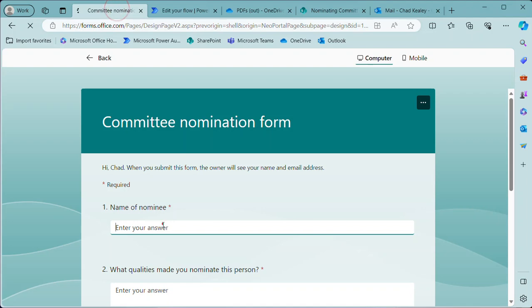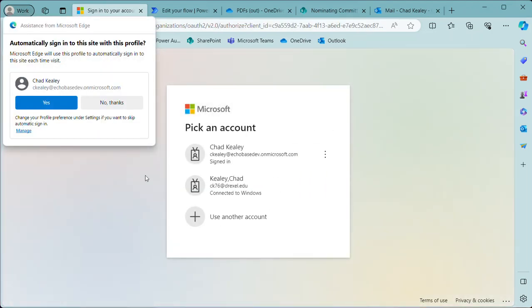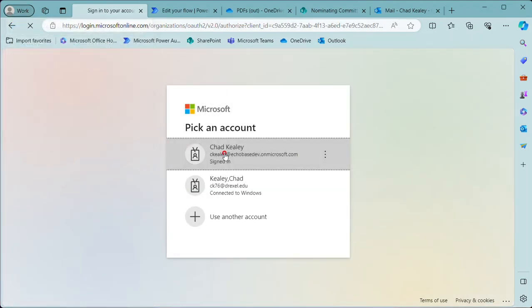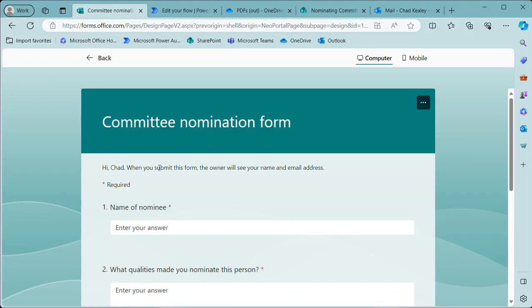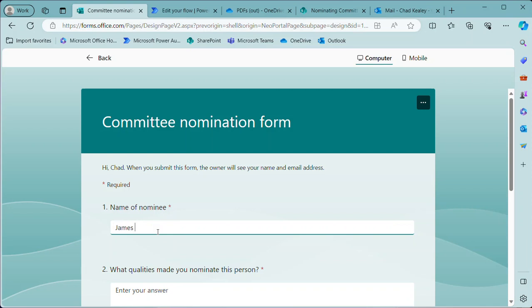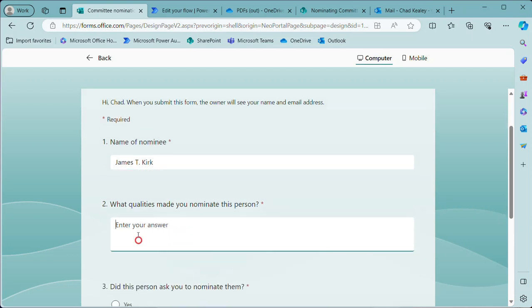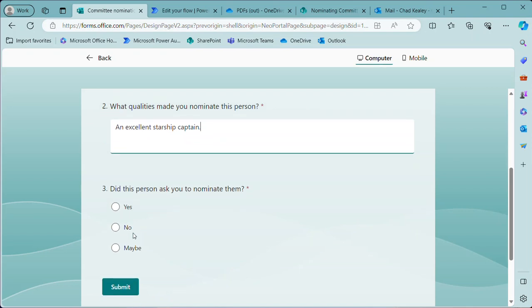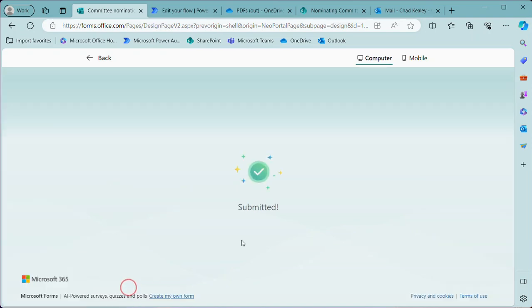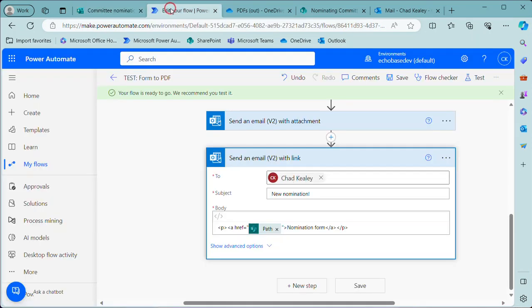And this time we will vote for—this time we'll vote for James T. Kirk. And he is an excellent starship captain. And did he ask me—you know what, he did ask me, so I'll say yes. And there we go, that's going to submit it.